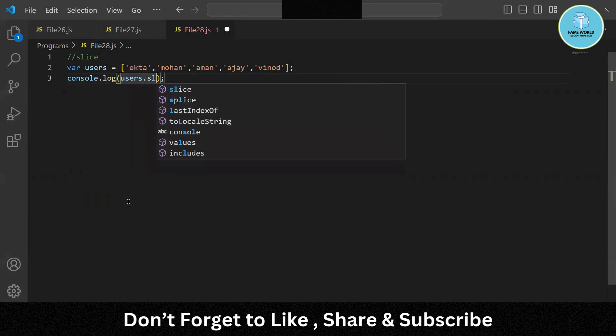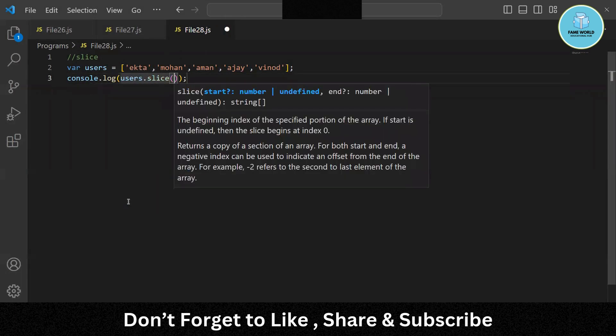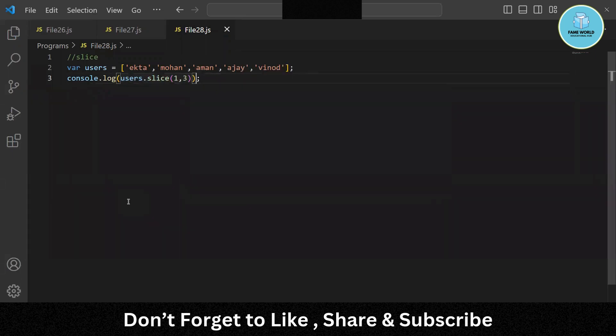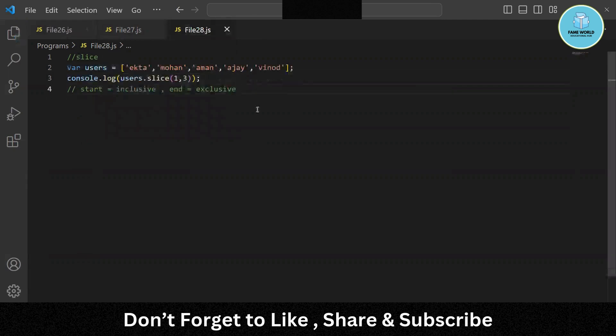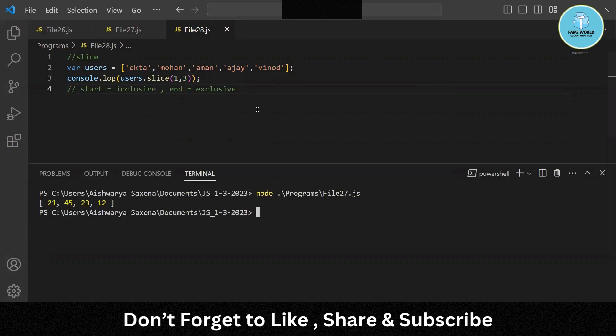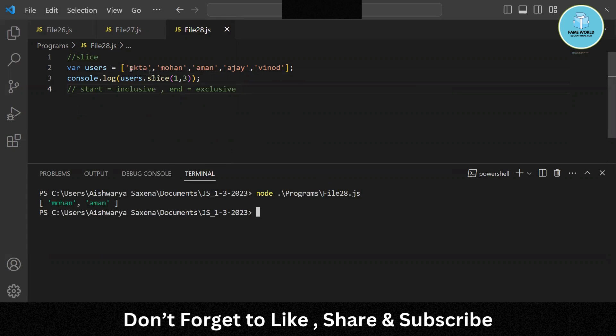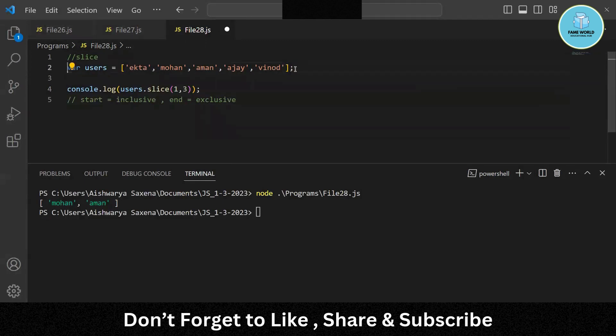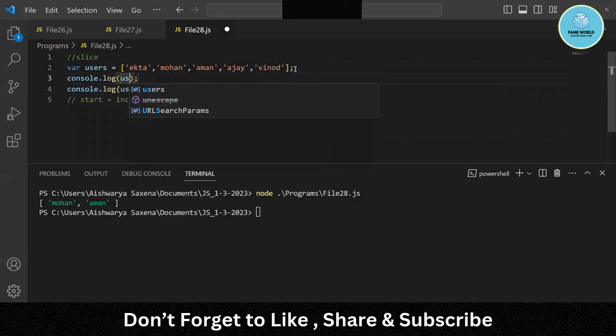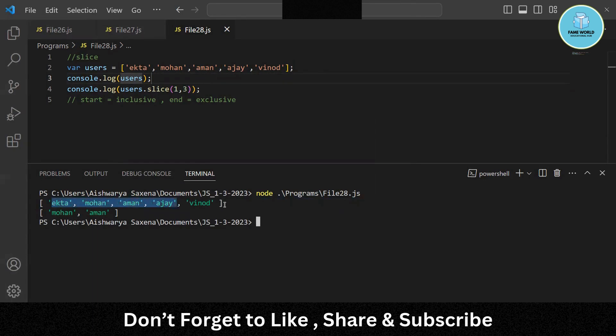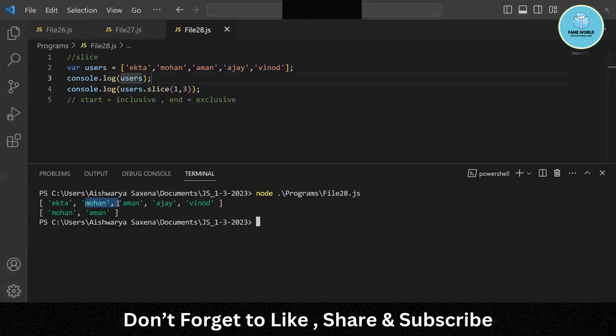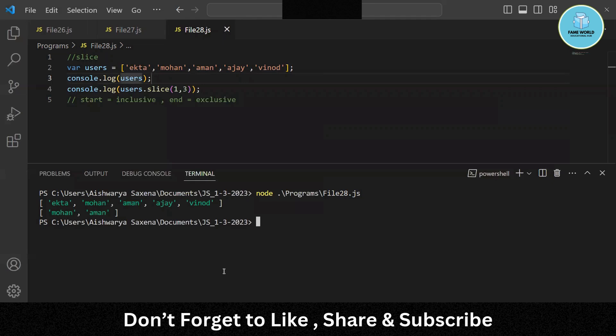So users.slice and 1,3 I have taken. The start value is inclusive and end value is exclusive. So here we are getting Mohan and Aman, because this is starting from, let me log this also. So firstly you can see this is the complete array which we are having: 0, 1, 2, 3, 4, these are simply the indices and it is starting from 1 and going till 3, but it is going to give us 1 and 2 only because the end is exclusive. That's why it is giving us Mohan and Aman only.